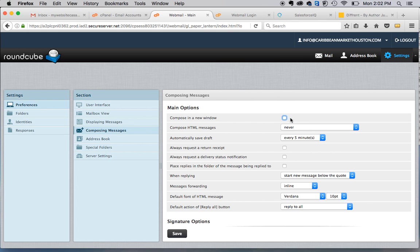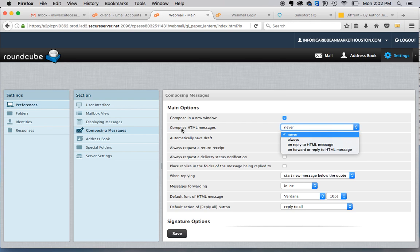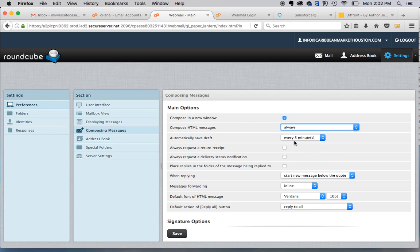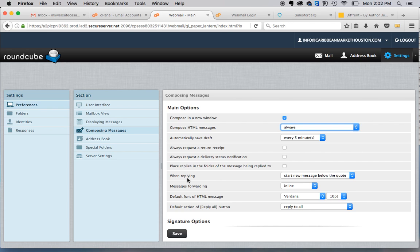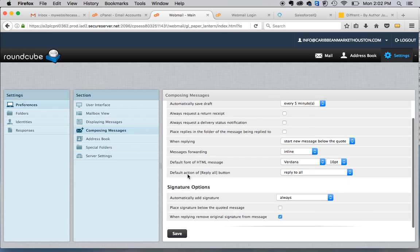This is where you can select, do you want it to compose in a new window? Do you want to compose in HTML? What I would suggest is you always compose in HTML. And this is also where you'll say where do you want the signature to be.